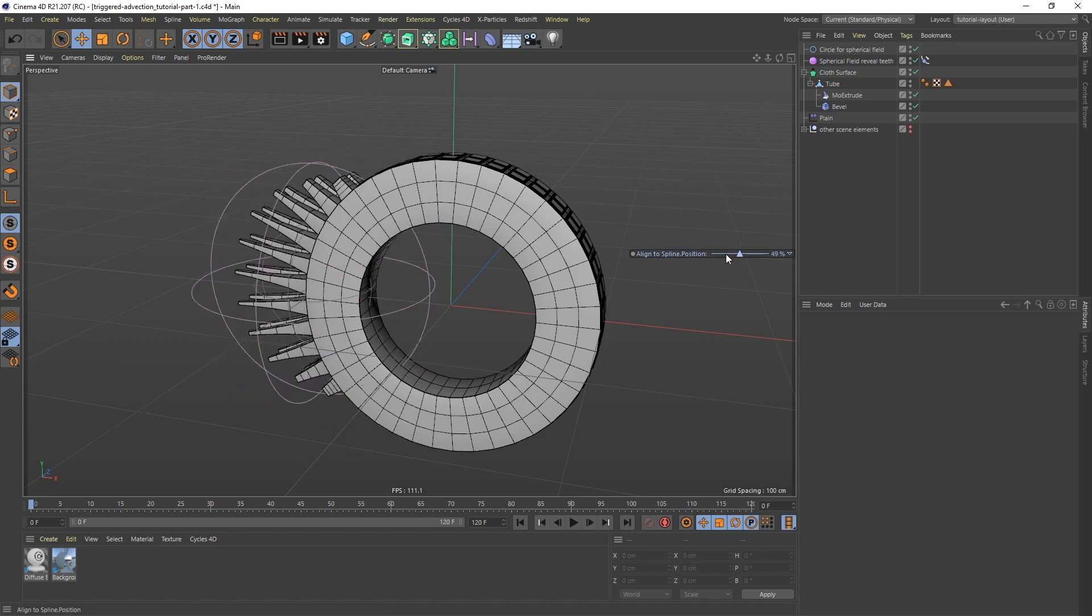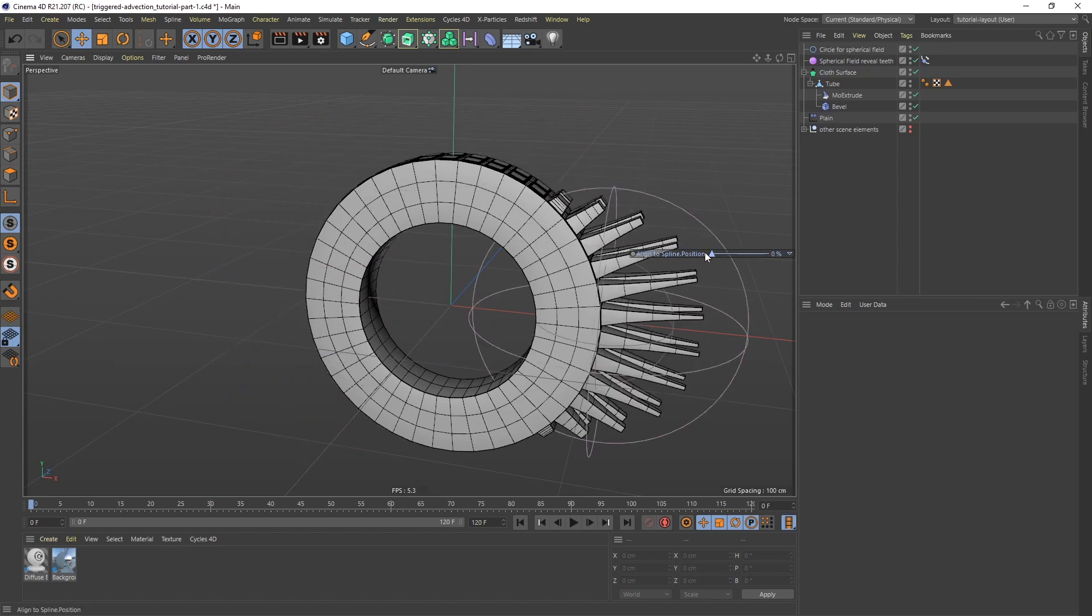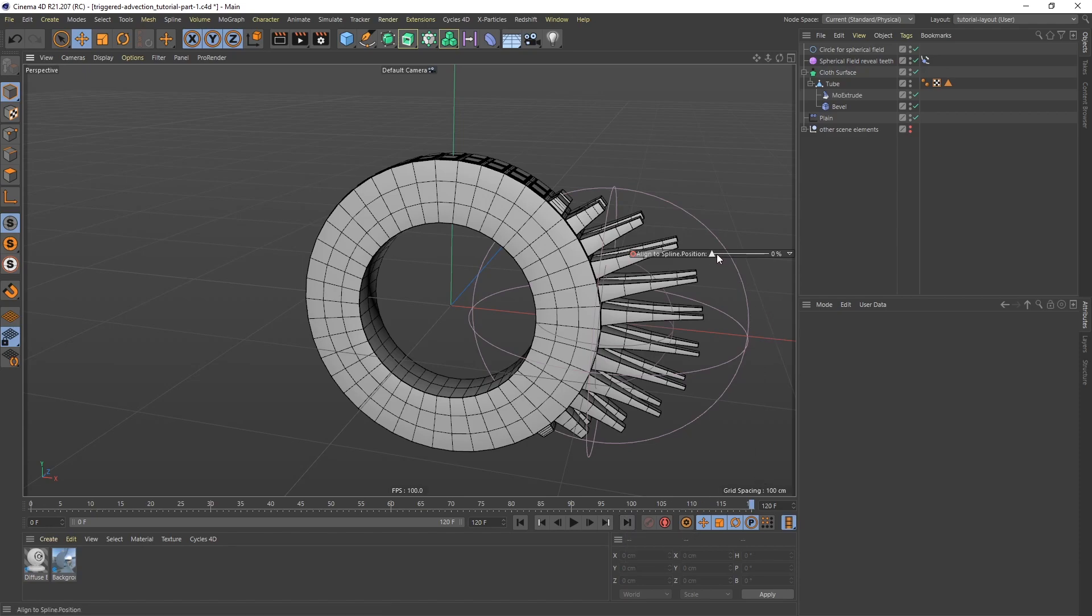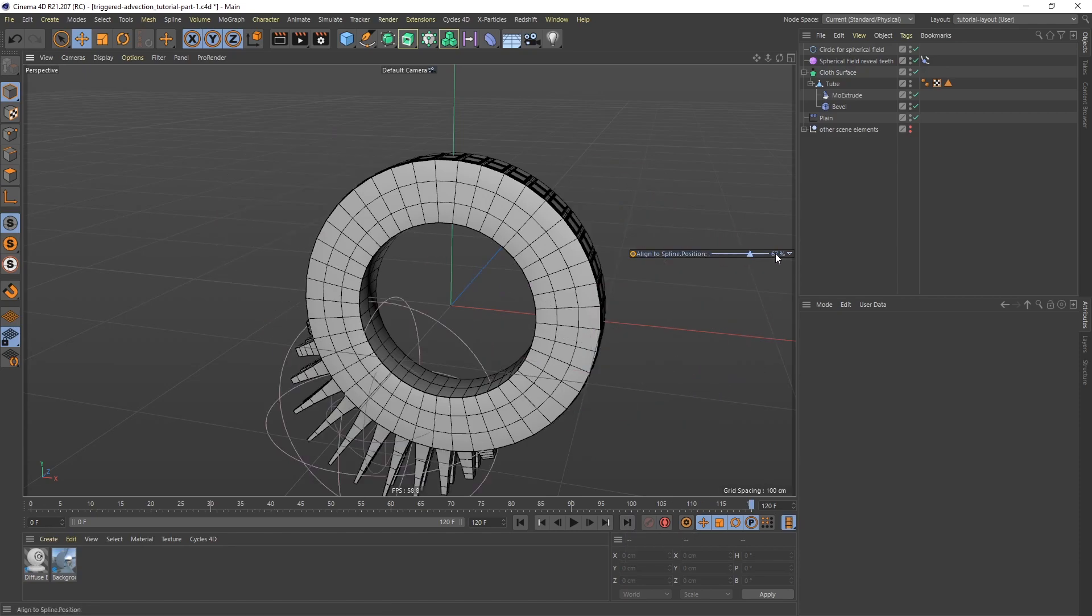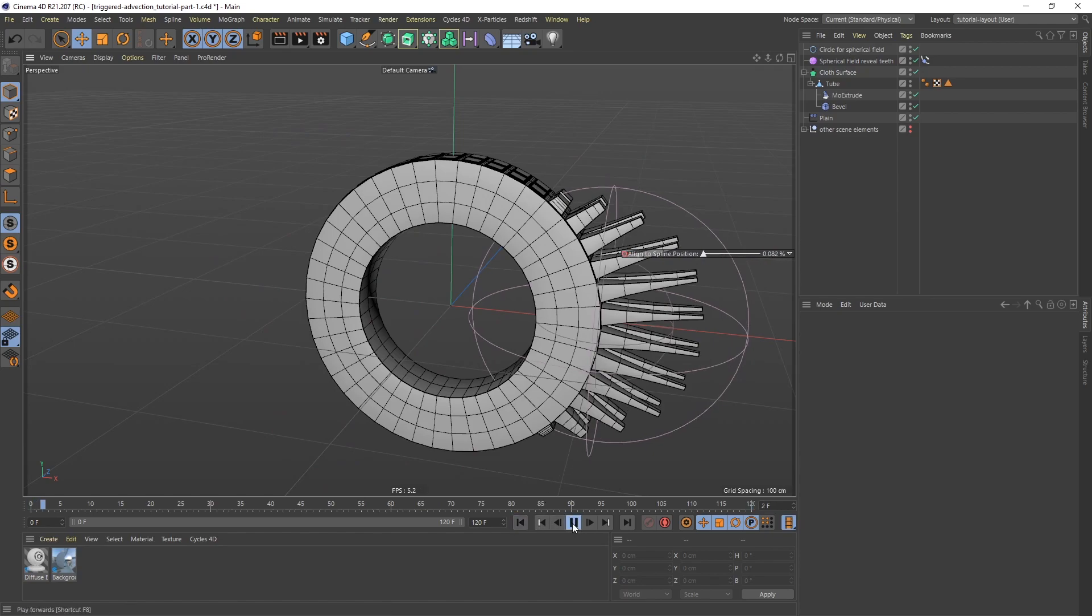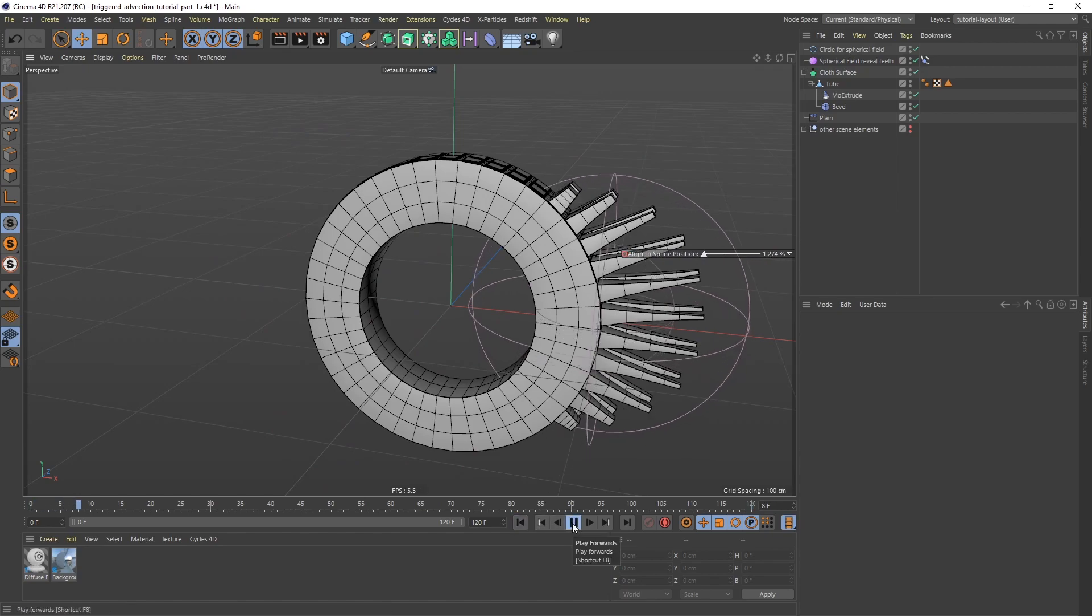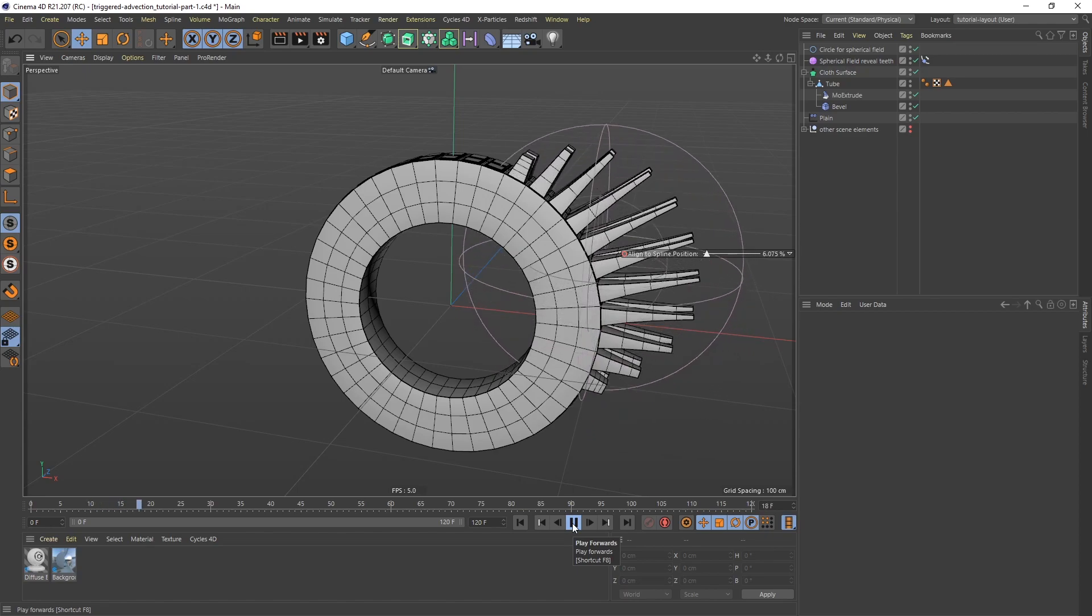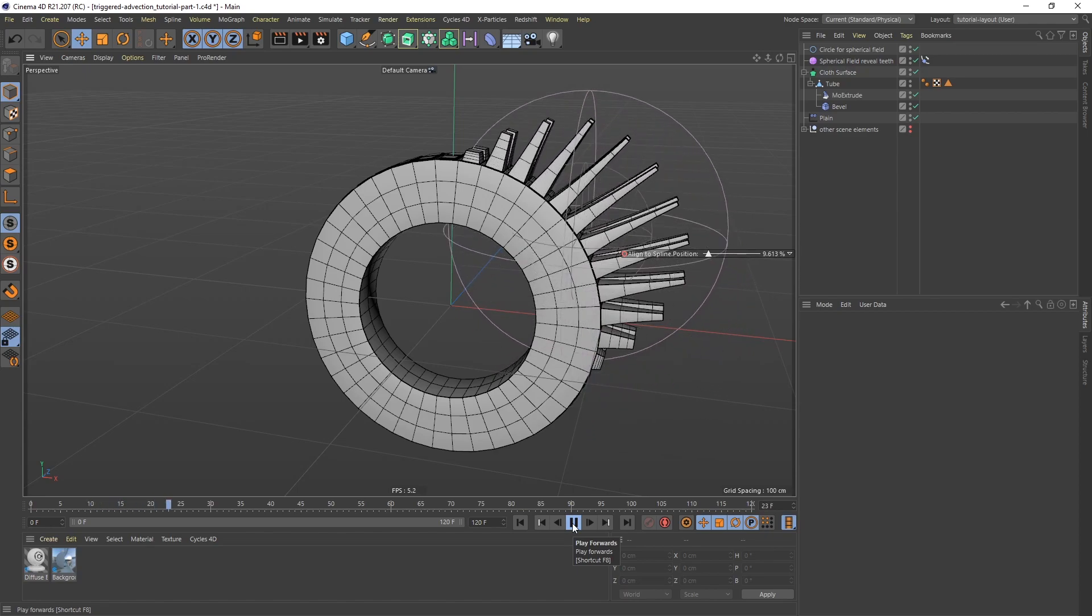And in fact, I can even keyframe it here as well. So I'm going to go to 0% and I'm going to go to frame 0 and I'm going to click this button here, which is going to make a keyframe. And then I'm going to go to the last frame, 120. Bring this up to 100 and click keyframe again.